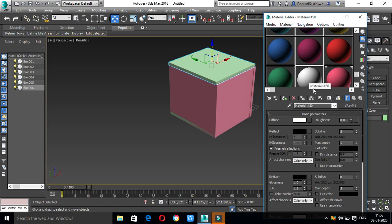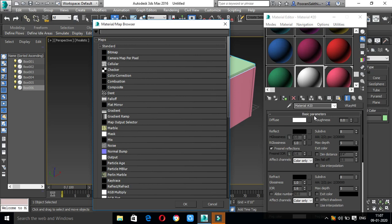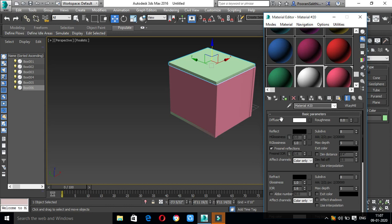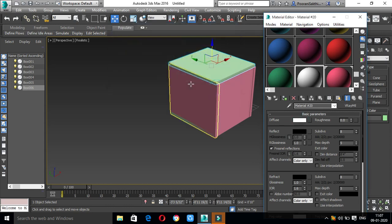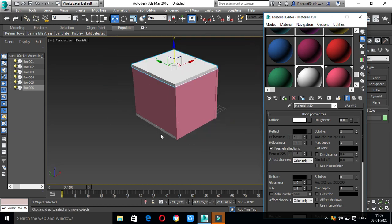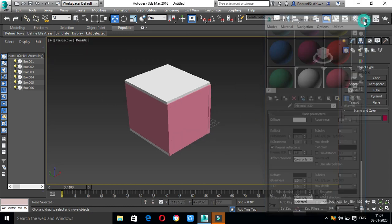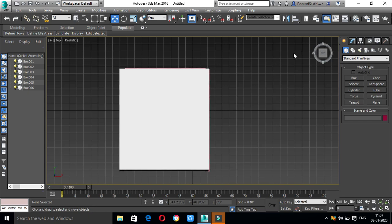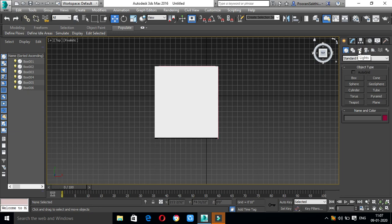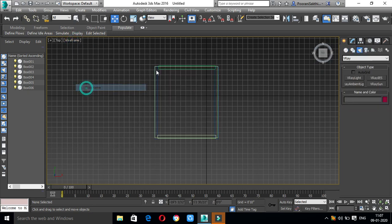If you want to use a material and change the image, you can change the bitmap in the material editor. If you want to change the color mode, you can change the diffuse color button. You can change the color mode as needed. Now apply it. We will also apply lights. Click and apply wireframe — it will be easier to see.